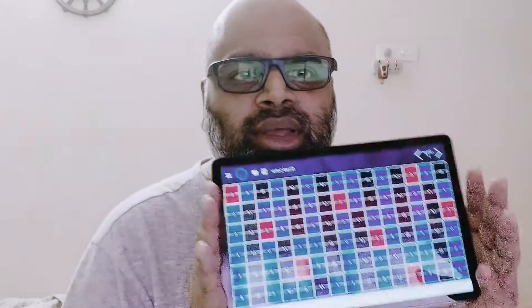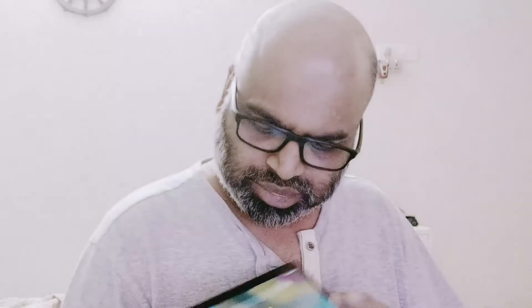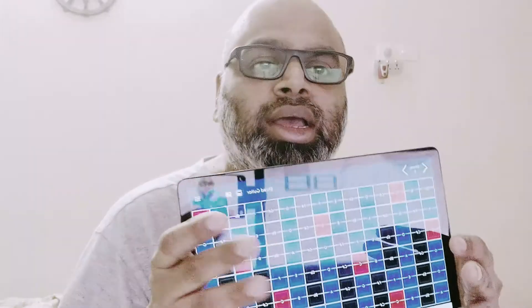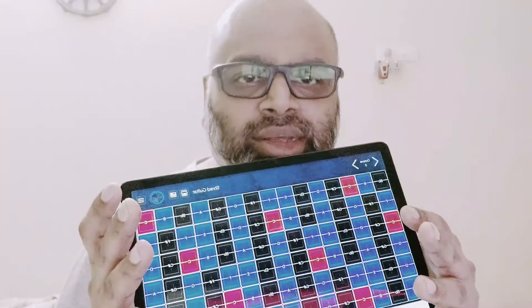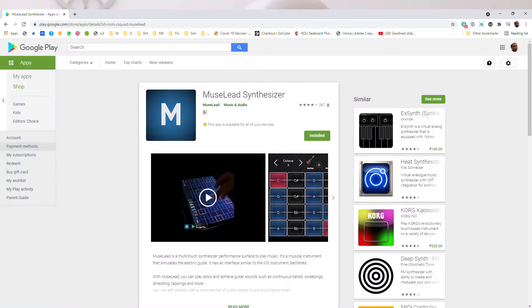Hi there. This is going to be exciting for all the music lovers. Back in 2019, I stumbled upon this app called Newsly on Android. You must be knowing that there is an app called GeoShred on Apple platform and that's really awesome, and I was looking for an alternative for that on Android platform.